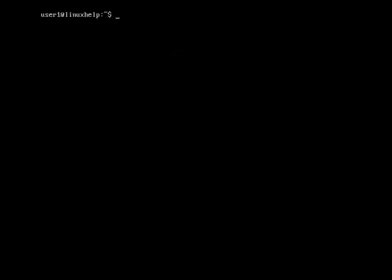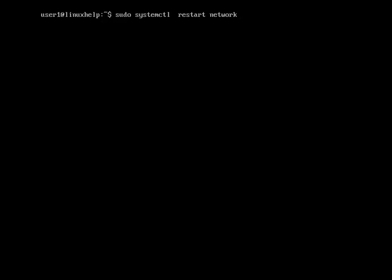After completing your editing, you have set your IP, restart your network. This is mandatory. Once you are changing any configuration in network, you should restart the networks. You can use sudo systemctl restart networking.service.